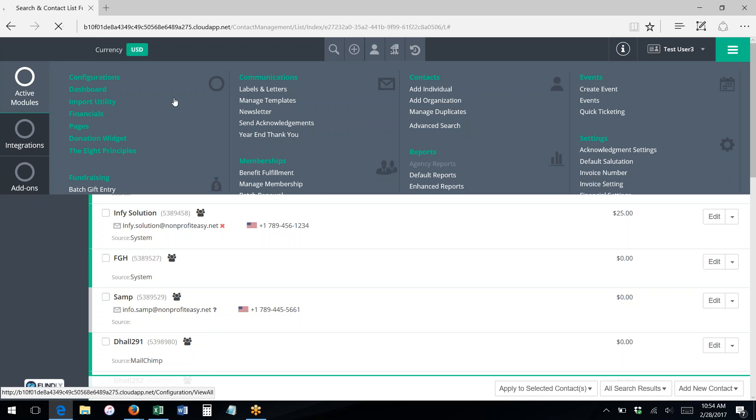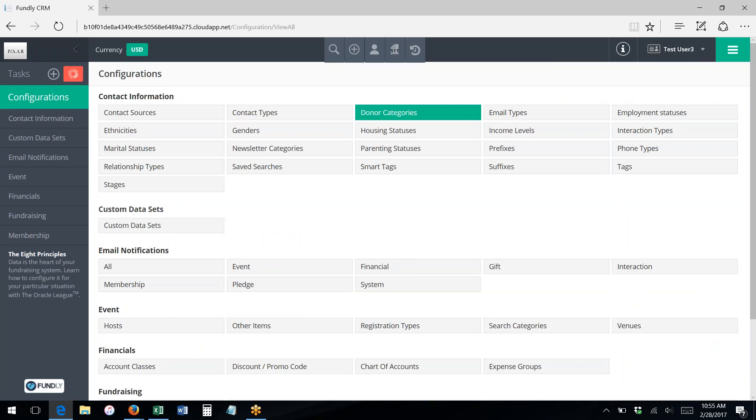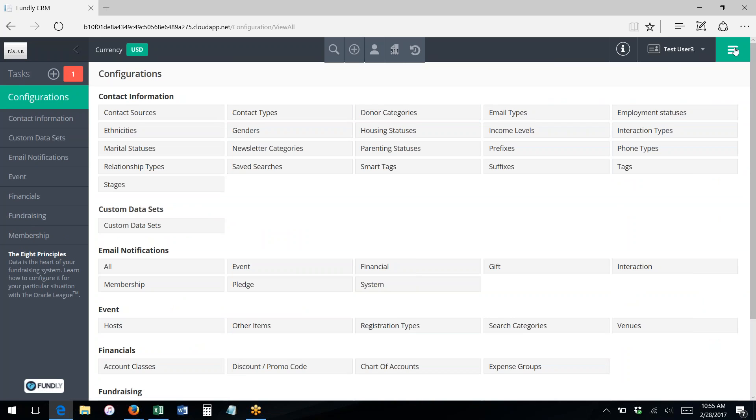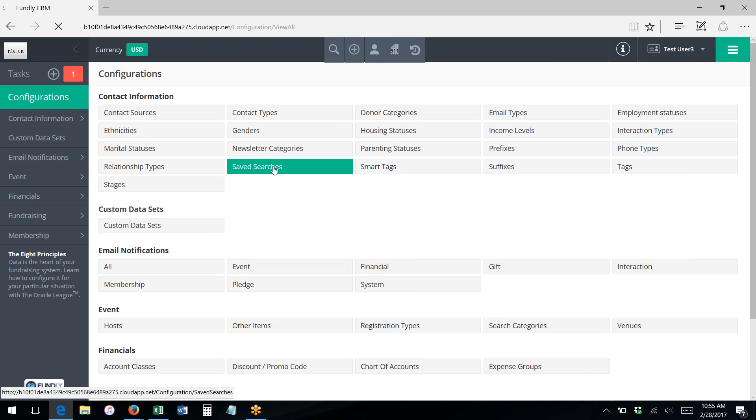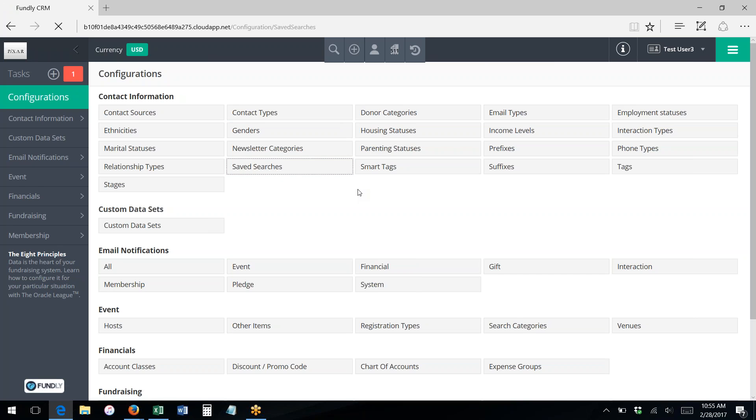If you ever want to edit or delete any of your saved searches—for instance, you've been using it for a while and you've got hundreds of saved searches and you don't need some of those anymore...